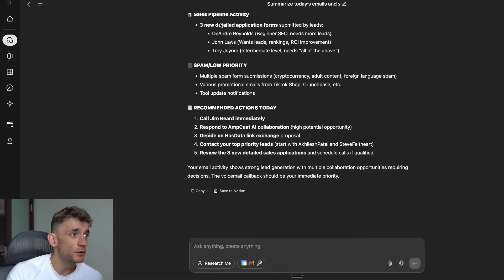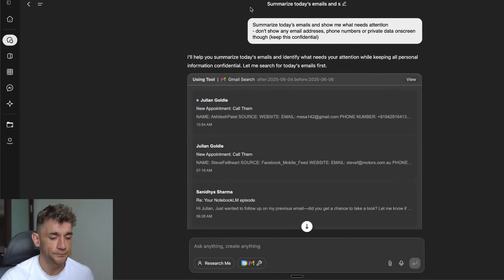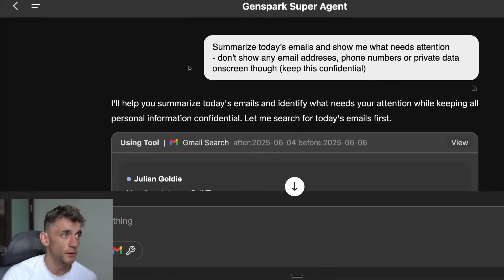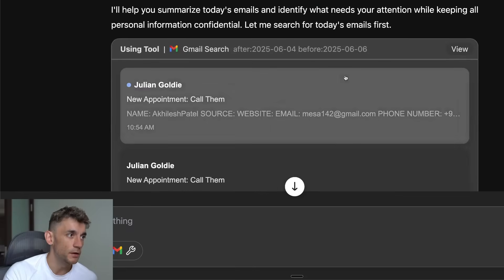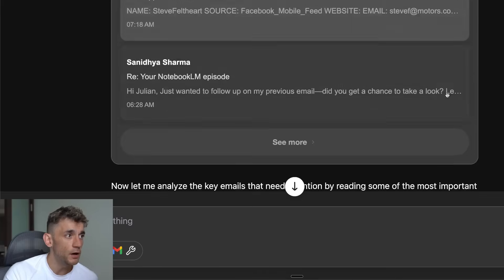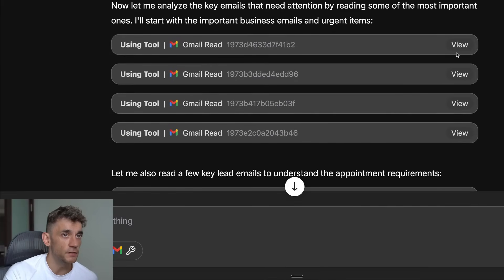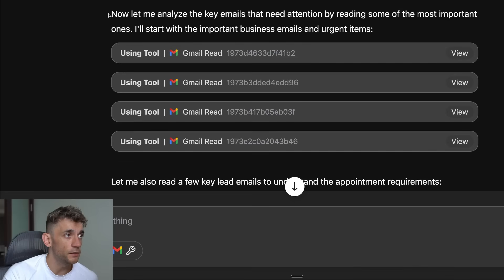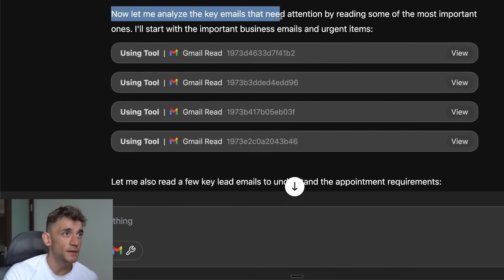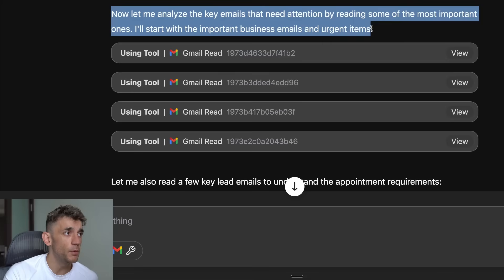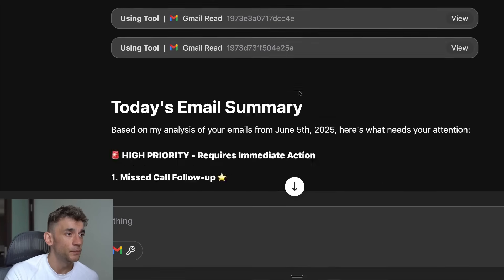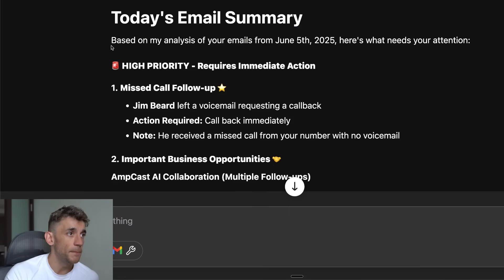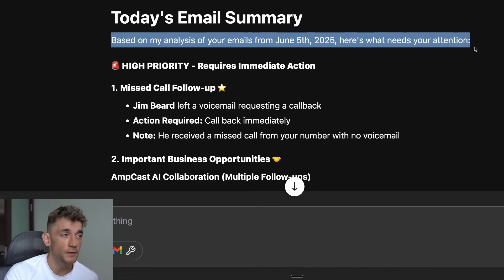For example, just for the sake of the video, I said: 'Summarize today's emails and show me what needs attention — don't show any email addresses, phone numbers, or private data on screen.' It pulled up a bunch of emails, reads through my Gmail, and says: 'Let me analyze the key emails that need attention, starting with the most important business emails and urgent items.' Then it gives today's email summary based on analysis from June 5th.